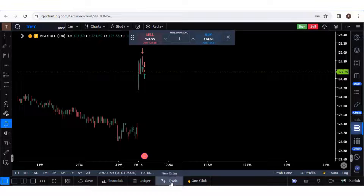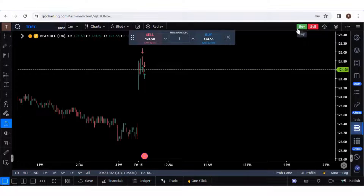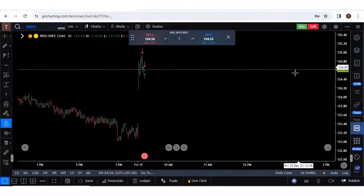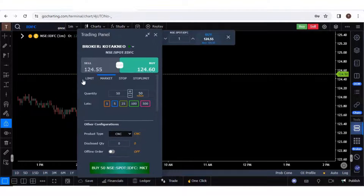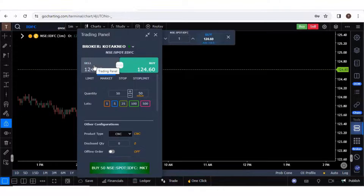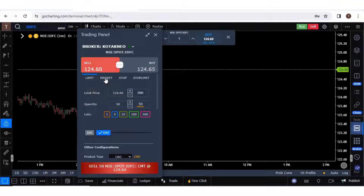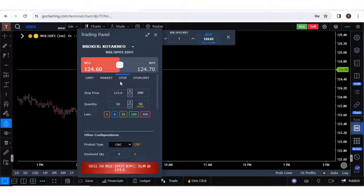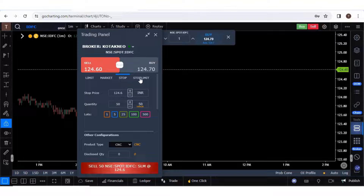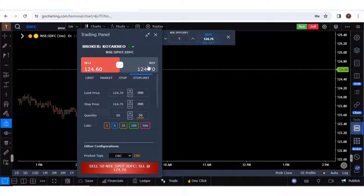There is another option called Trade, which is equivalent to the Buy and Sell buttons. Either you click on Trade or on the Buy or Sell button and your trading panel will open. For each of the buy and sell options, we have four types of orders: limit buy or limit sell, market buy or market sell, stop buy or stop sell — these are market stop orders triggered at market price — and stop limit buy or sell, where you have to set both a limit price and a stop price.